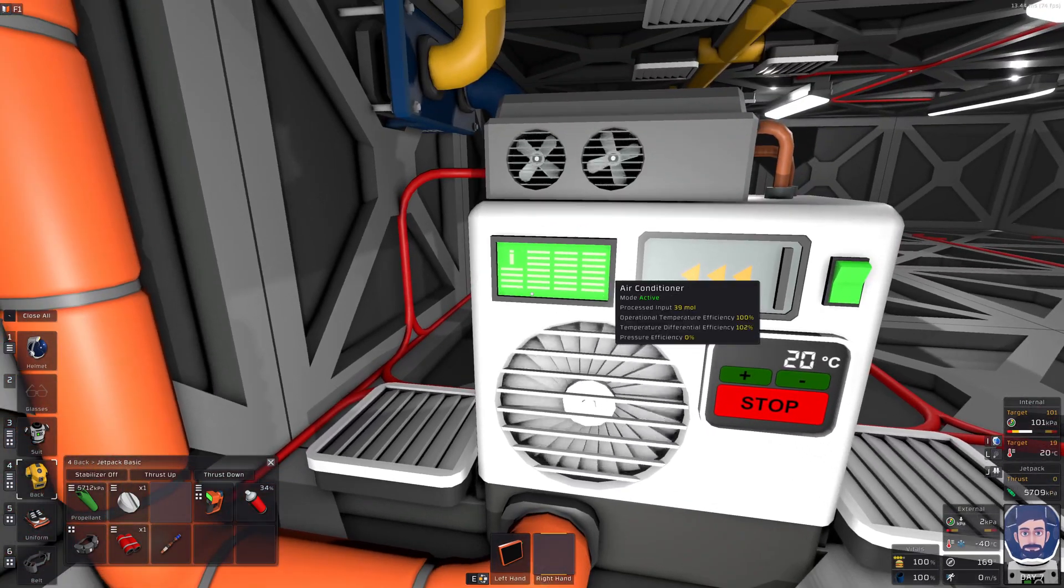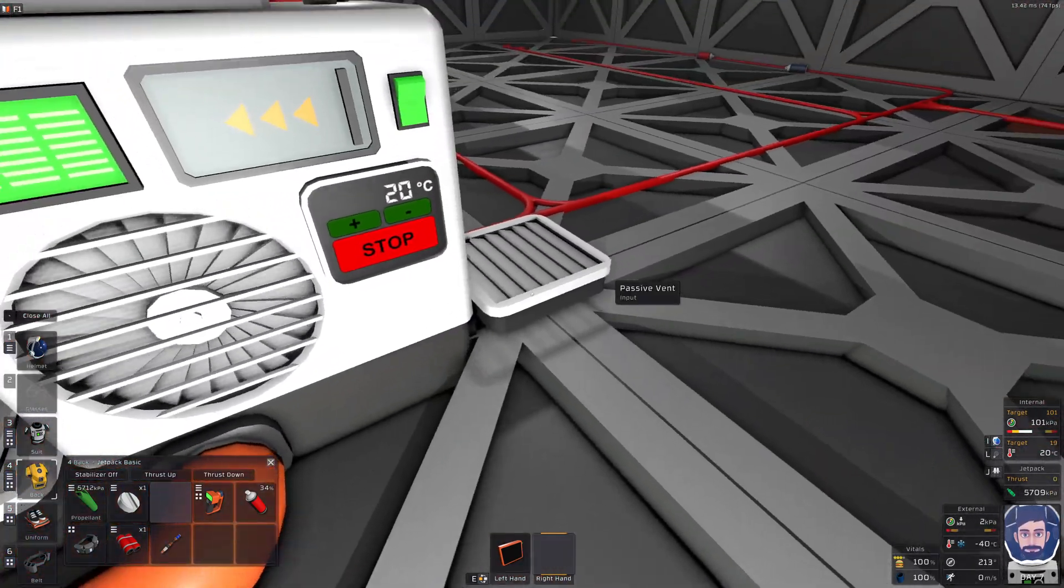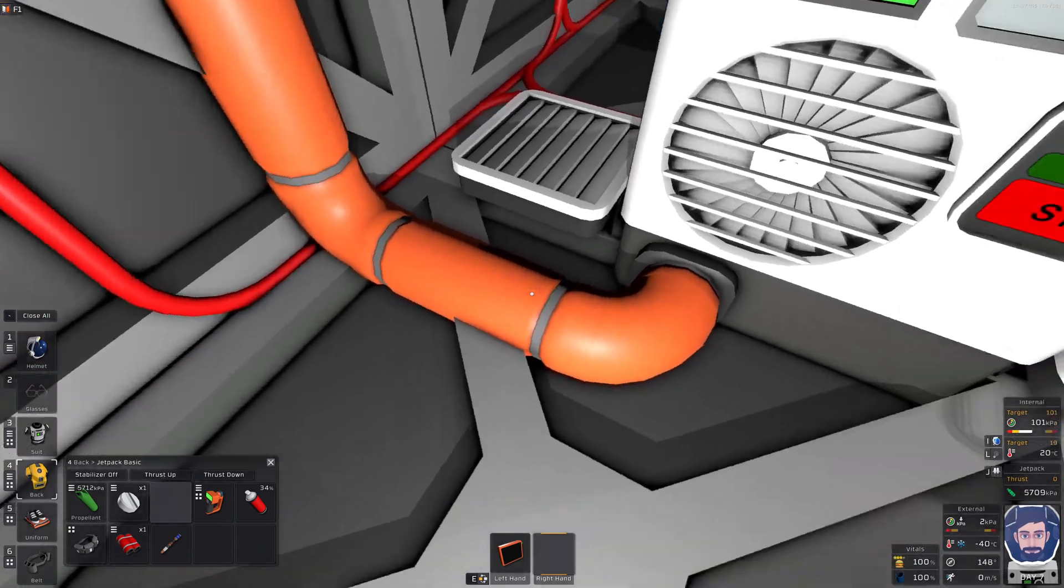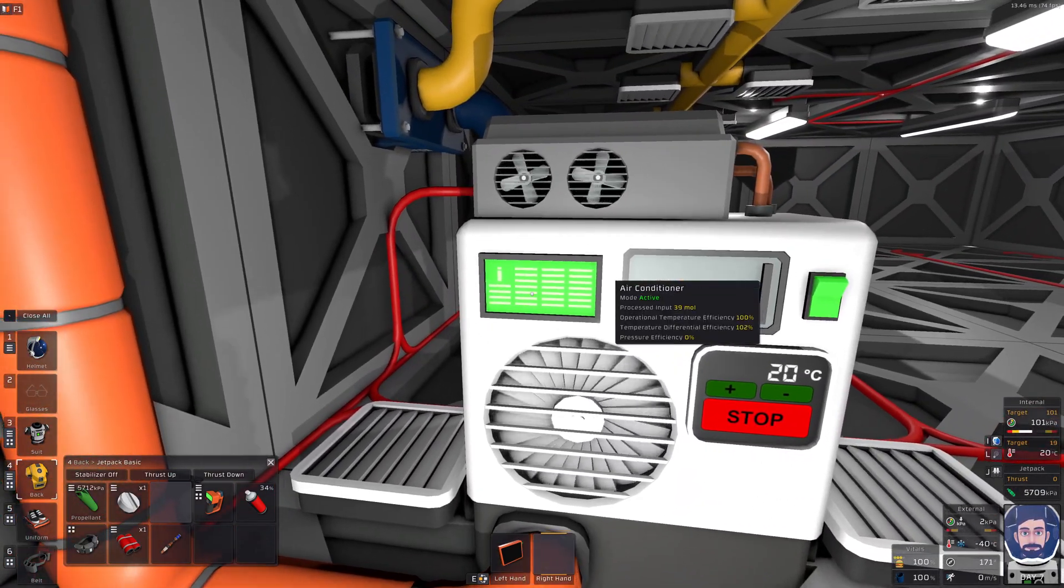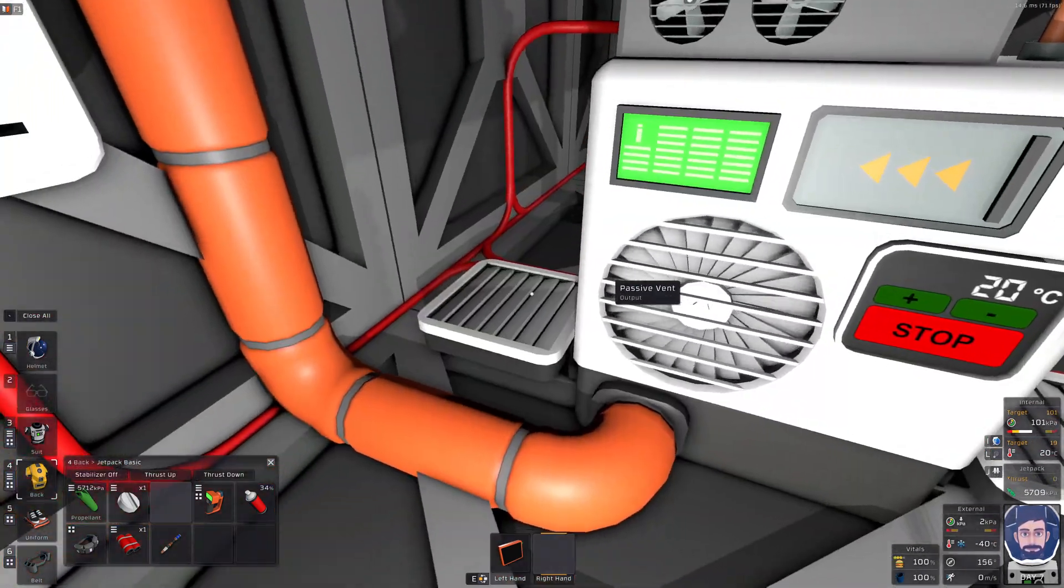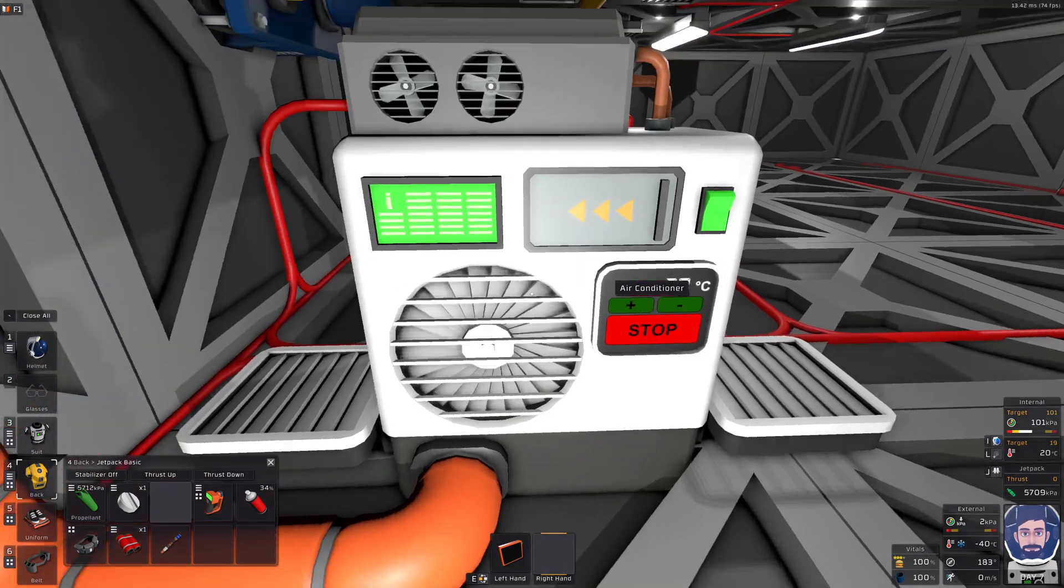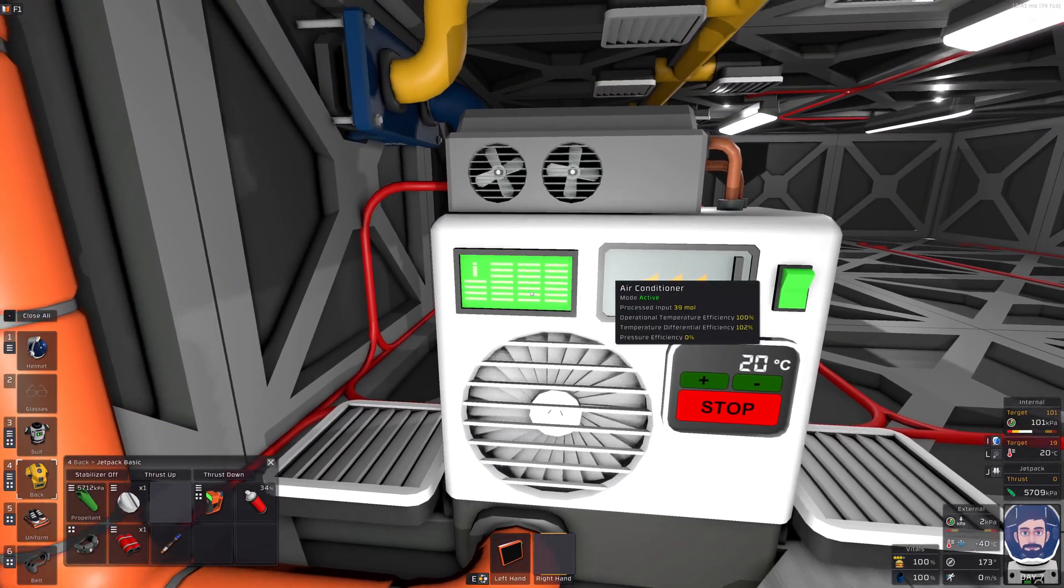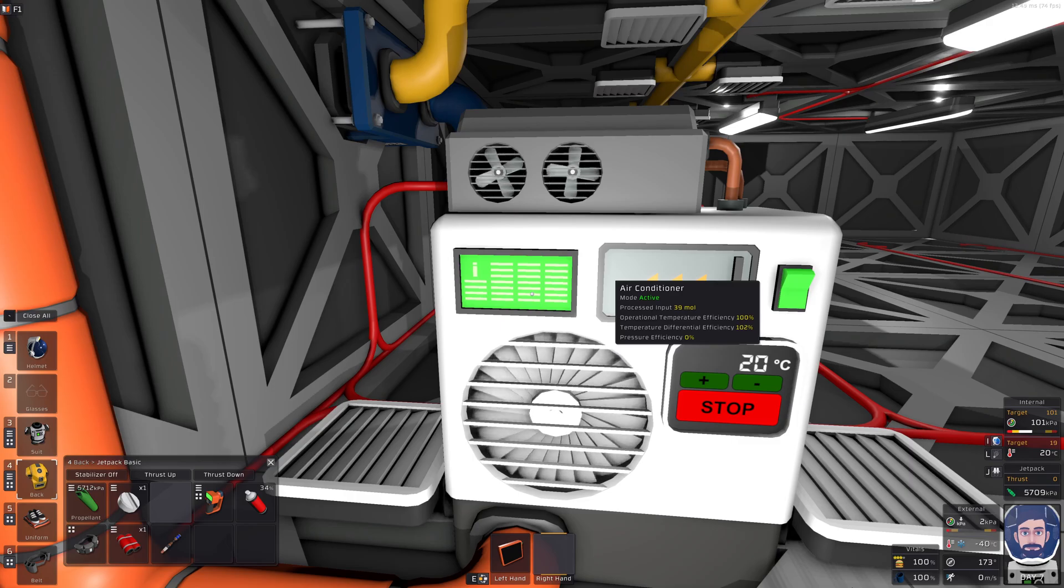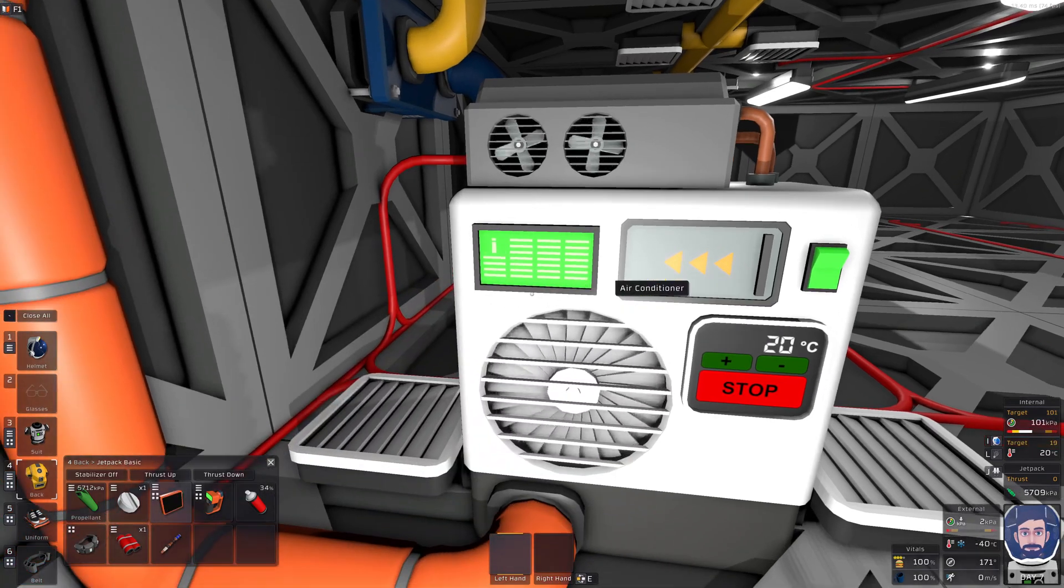If the temperature differential between the input and the waste pipe is too high, then that'll go down. And then obviously the pressure, if the input pressure is too low, then it will go down as well. Right now we're sitting on Mars atmosphere, it's only two kPa in here, which is why we're basically showing zero. So this thing's not really doing anything.